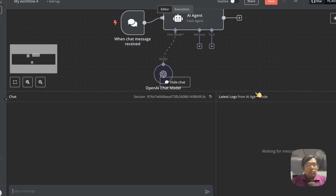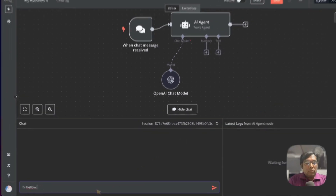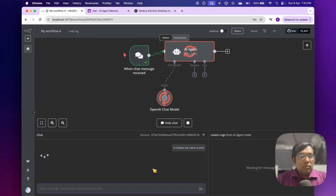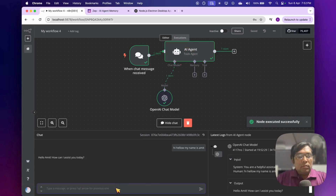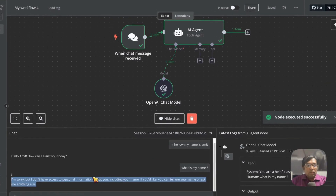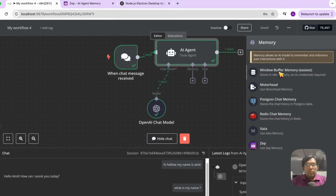If I chat with this agent and say 'Hello, my name is Amit,' it will greet me with my name. But if I ask again, 'What is my name?' it will not be able to answer — because it doesn't have any memory. The typical way to add memory is to click on the memory option.